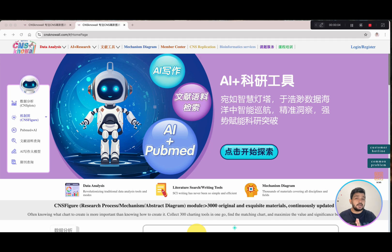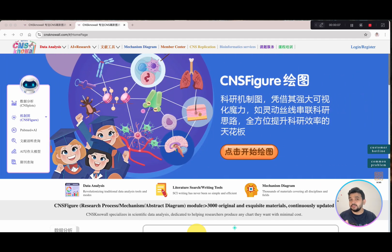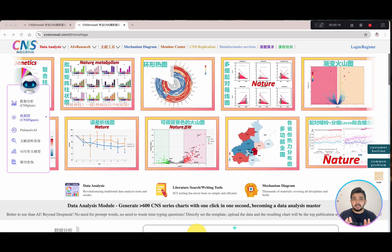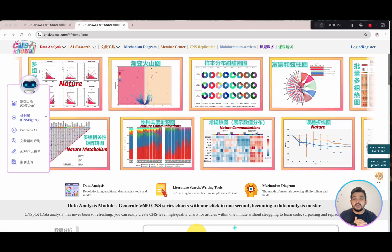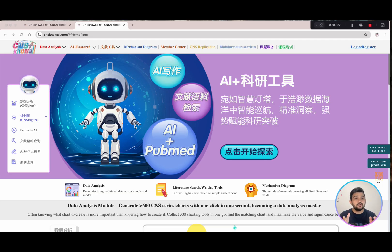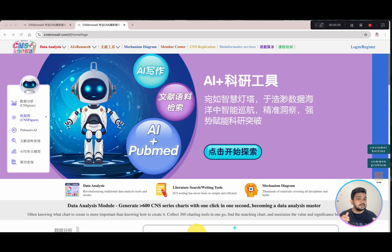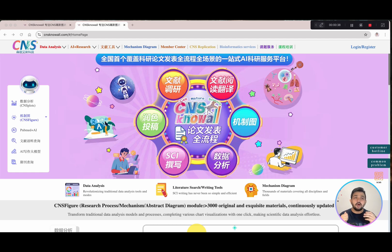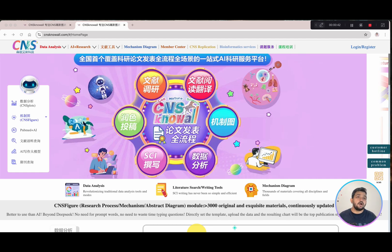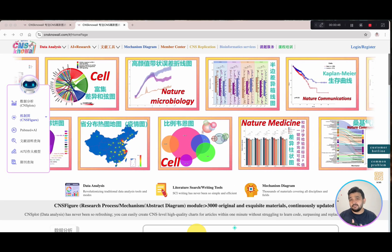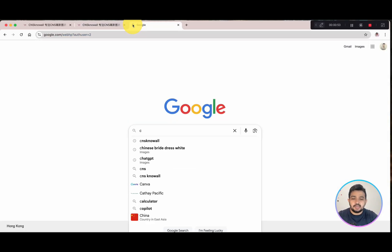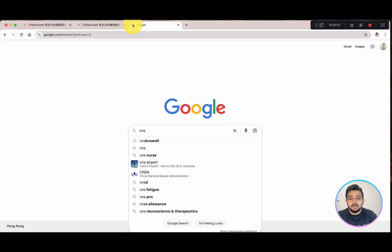Welcome to another video tutorial. In this video I will introduce you to a new web-based data tool that can help you to draw more than 600 series of graphs and different data analysis modules with just a single click. Moreover, with this data tool you can also perform different data analysis, literature search, and even draw figures and mechanism diagrams, all for free. So let me go to the computer screen.